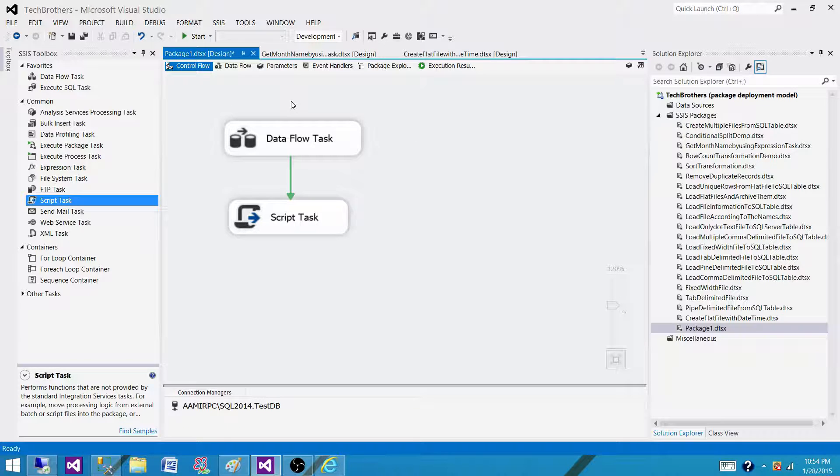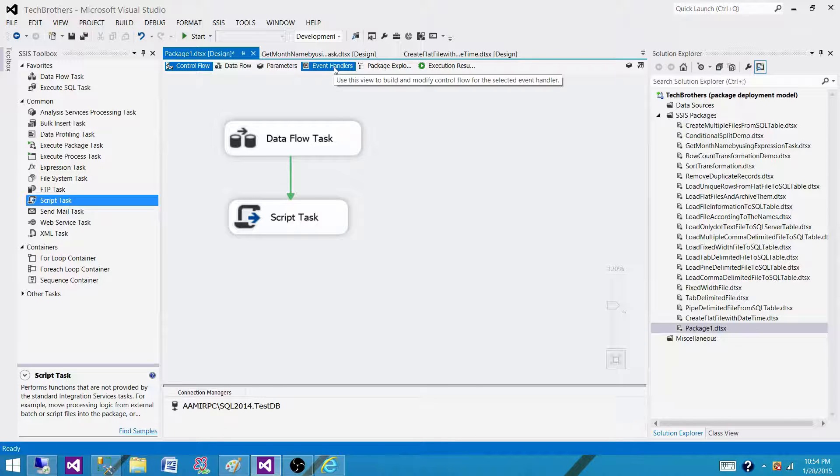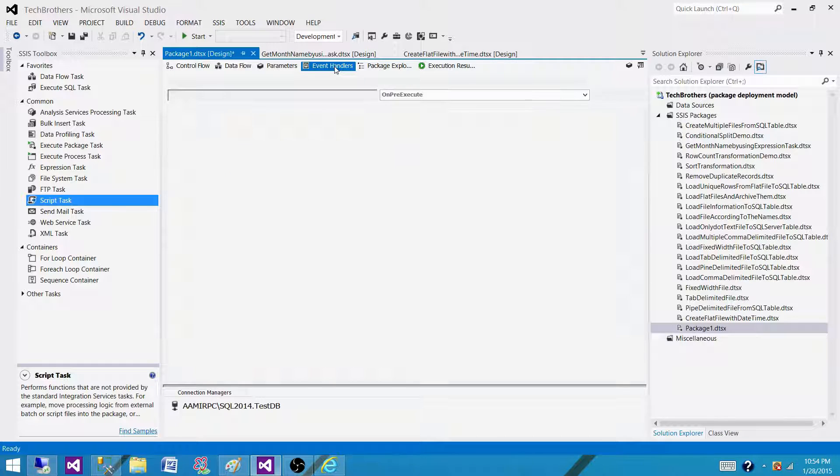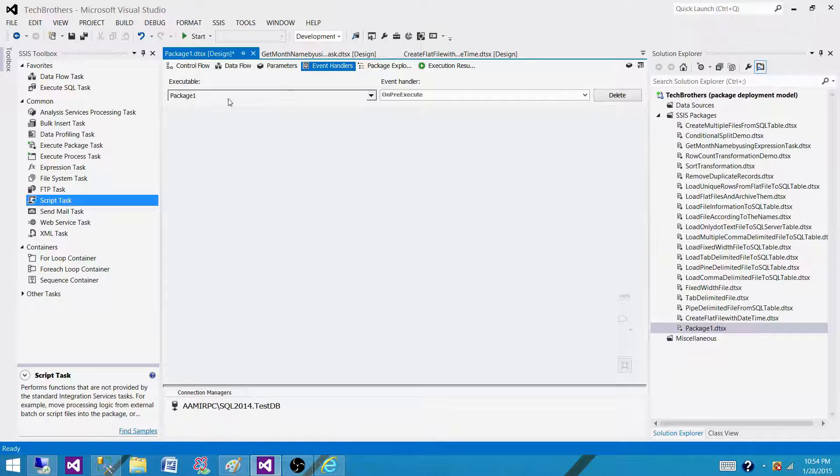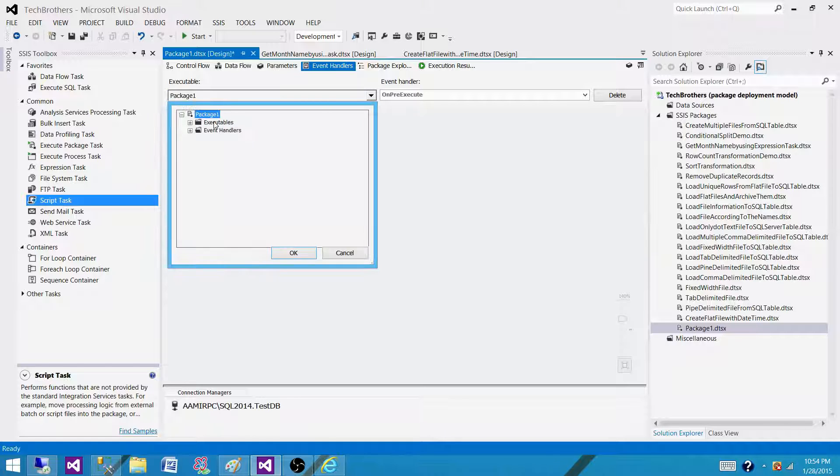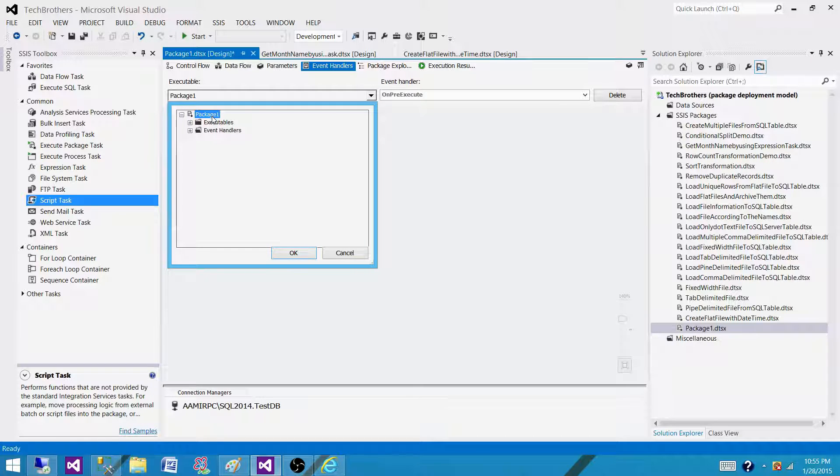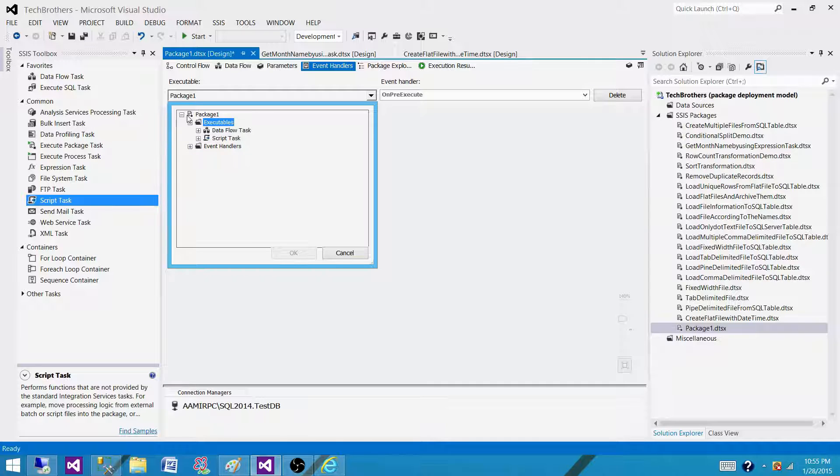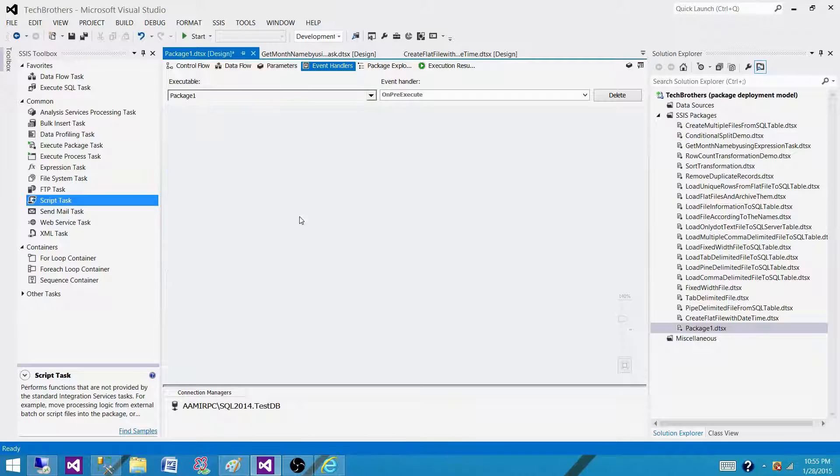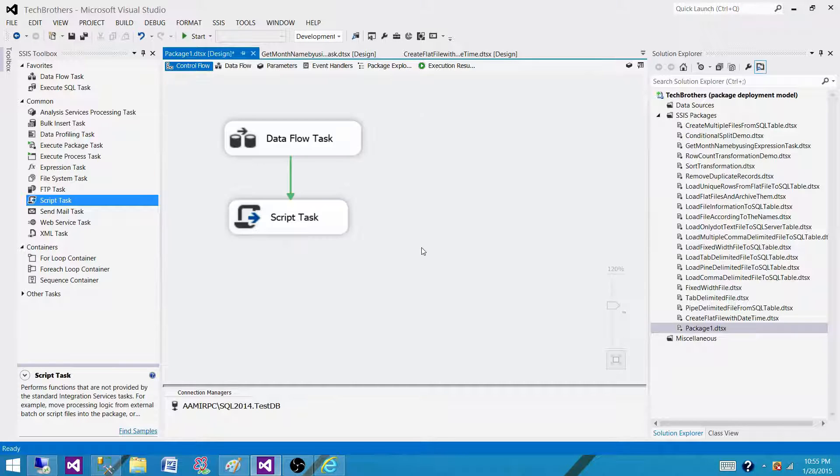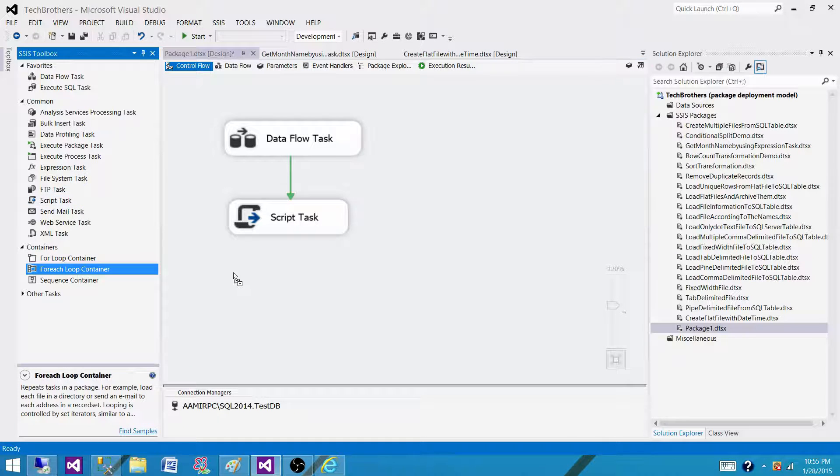Now in SSIS, there is a tab called event handler. So on those events, if we want to perform something, we want to handle them, and this is where we will go. If you see here in the executables, that's where our package level or containers or tasks are. First of all, you will see the package and then you will see the executables. Here you will see all those tasks and containers as well. So let's put one container here so we can take a look how exactly it will look.